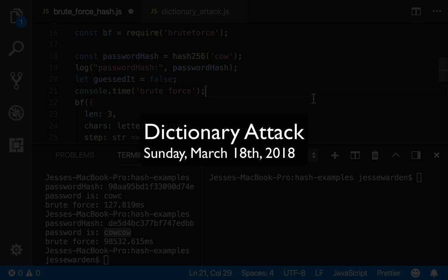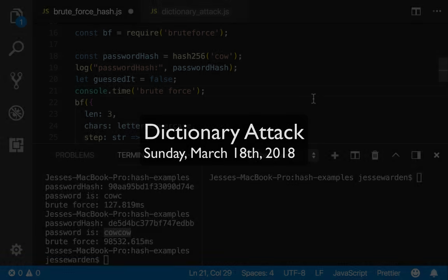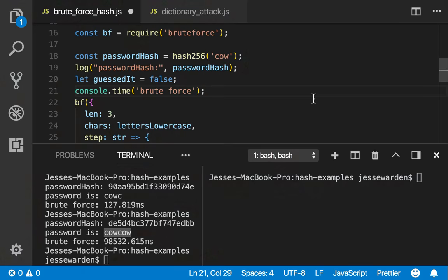What's up ladies and gentlemen, Jesse Warden here. Today we're going to talk about dictionary attacks.